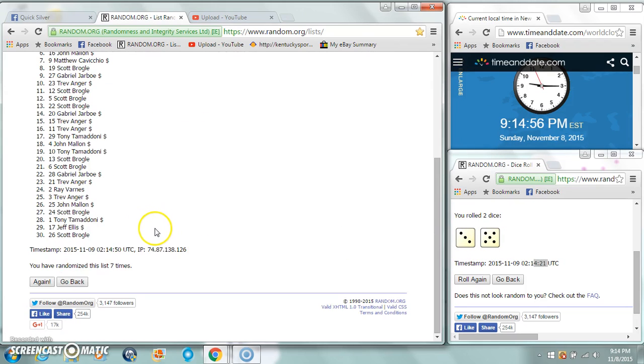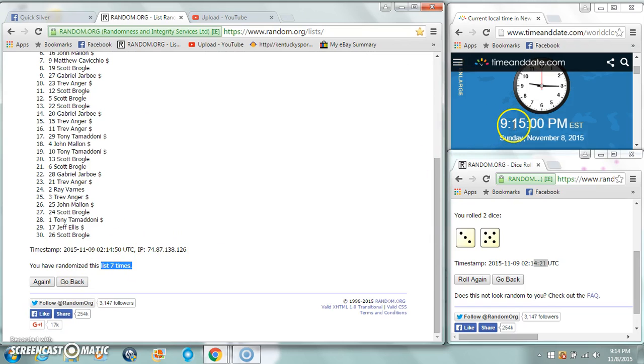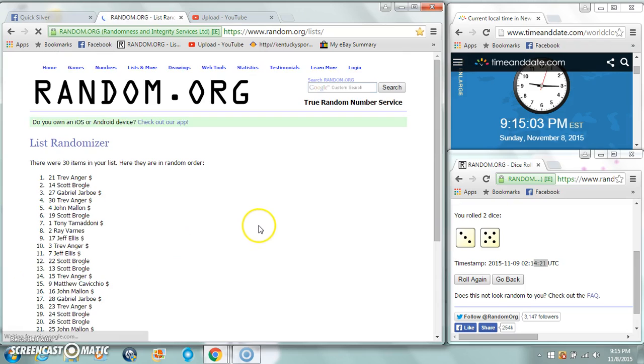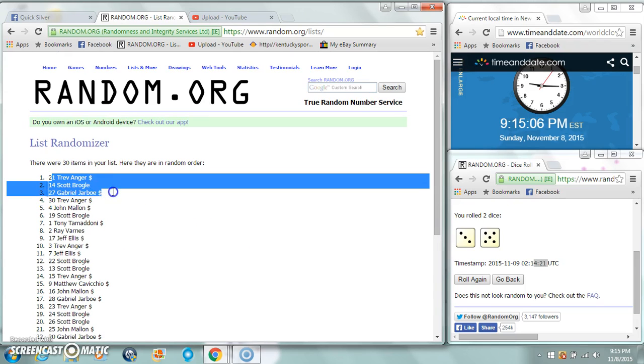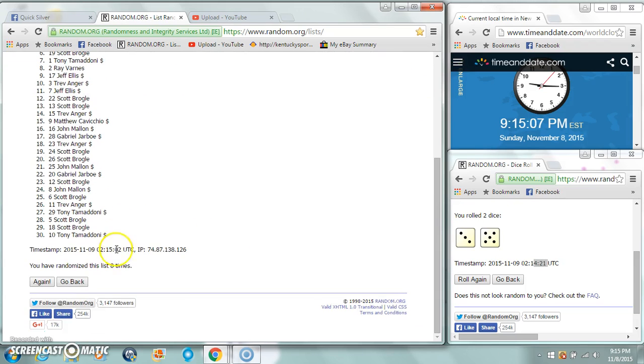Still at 9, 14. We give it two seconds to go to 9:15. Eighth and final. Trev, Scott, Gabriel. Eight times.